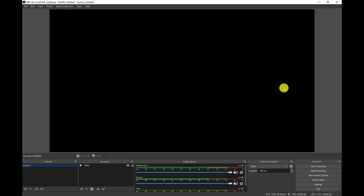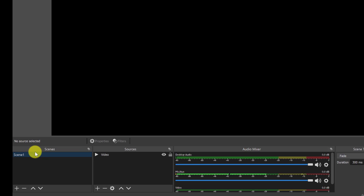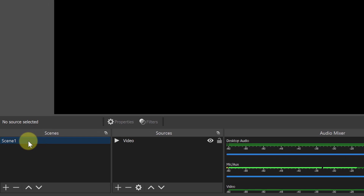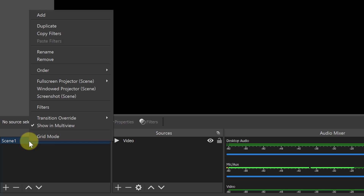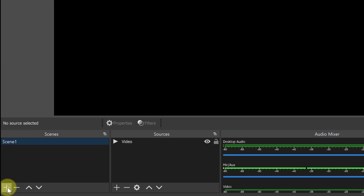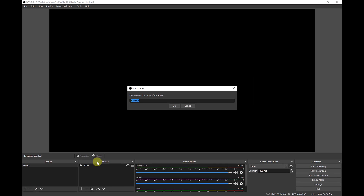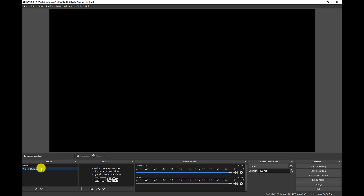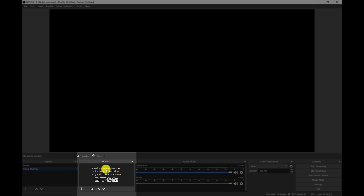Once you have that set up, it's super easy — you basically need to do four to five things. The first is to recognize that you need to set up a scene. There will be a scene already available; you can rename it by right-clicking and going to rename, or you can add a new scene. I'm going to add one and call it 'video overlay.' Keep in mind that you can have as many scenes as you want in OBS, and within each scene you have sources.